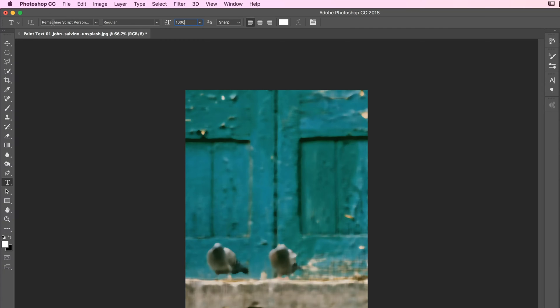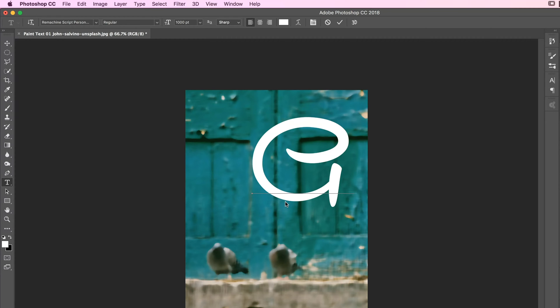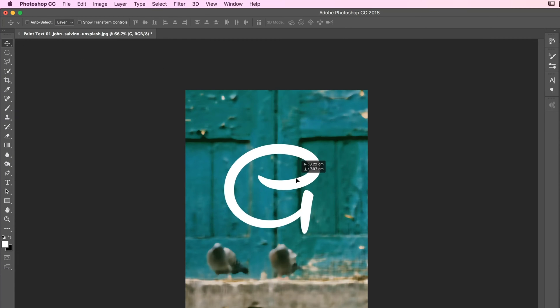In terms of the font here, I'm using this one called Remachine, just because it's a nice kind of script. I'm going to click once, type a G. Doesn't really matter what color it is. Grab the Move tool, stick it in the middle.